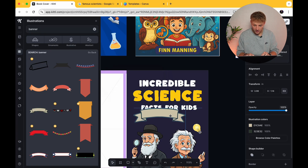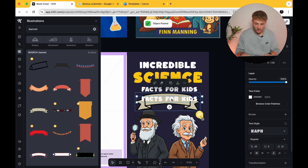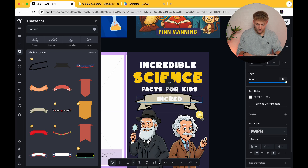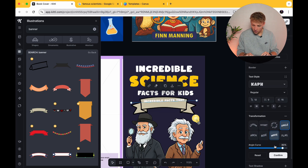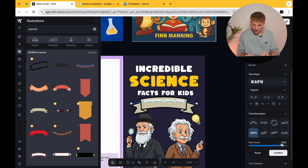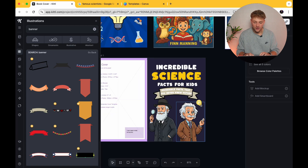One thing I do like about the reference book is this kind of banner which tells you a little bit more about the book. So we can go into Kittle and type in 'banner.' We like this one — we're going to use this banner for our book, make it a little bit bigger, and then put some text in here. So we'll put something like 'incredible facts' — make this a lot smaller. Then go to 'transform,' make it custom, and select how much curve we want on the arc. We're happy with this — let's bring it down, and we'll say 'incredible facts that you never knew before.'